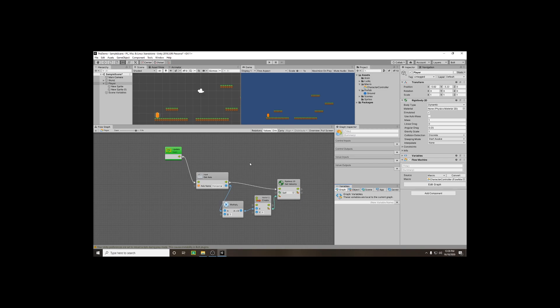Alternatively, instead of hard-coding a value, we can create a variable. There are four different levels of variables: Graph variables, which only interact with this graph; Object-level variables, accessible to any graph attached to this game object; Scene-level variables, accessible to anything within the scene; and Application-level variables, which persist across all scenes.